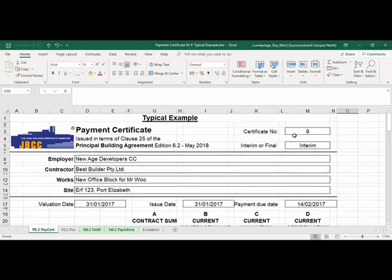Good day everyone and welcome to this lecture where we're going to run through a typical example of a payment certificate. In our previous lecture we discussed the payment clause 25 of the JBCC principal agreement and we've learned quite a few items that we need to take into account when we prepare a payment certificate.